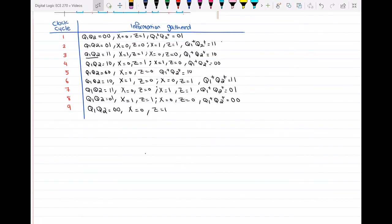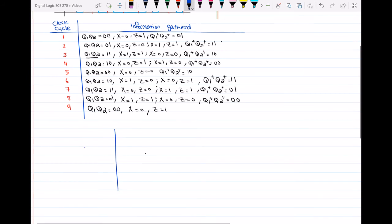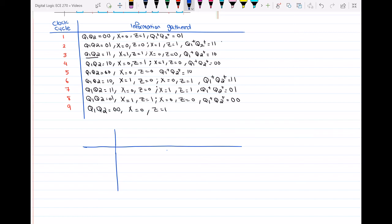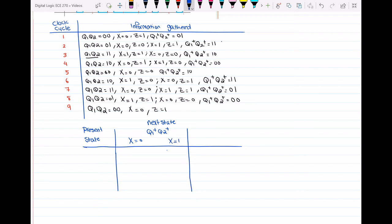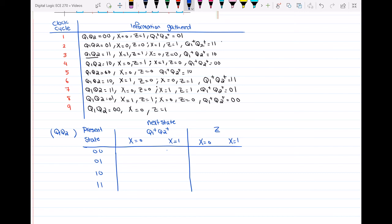What we need in the transition table is the present state, the next state which is q1+ and q2+, and we know that it depends on x as well. Then we have the output which is also depending on the input. How many states do I have? The present state is basically q1, q2, which is either 0,0 or 0,1 or 1,0 or 1,1. So let's go and fill in this table.